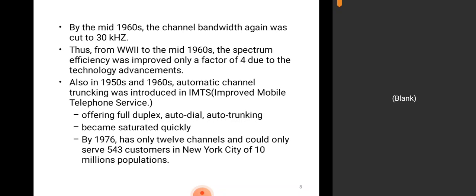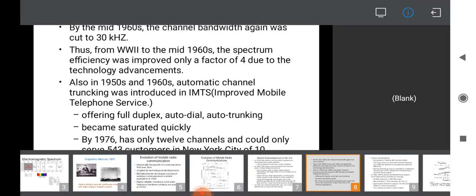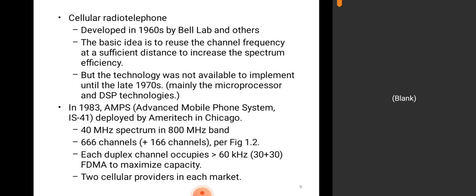From 1976, cellular radio telephone was developed in the 1960s by Bell Labs and others. The basic idea is to reuse the channel frequency at a sufficient distance to increase spectrum efficiency. Channel frequency reuse allows you to use a frequency multiple times depending on the number of customers assigned. However, the technology was not available to implement until the late 1970s, mainly requiring microprocessor and DSP — digital signal processing — technologies.